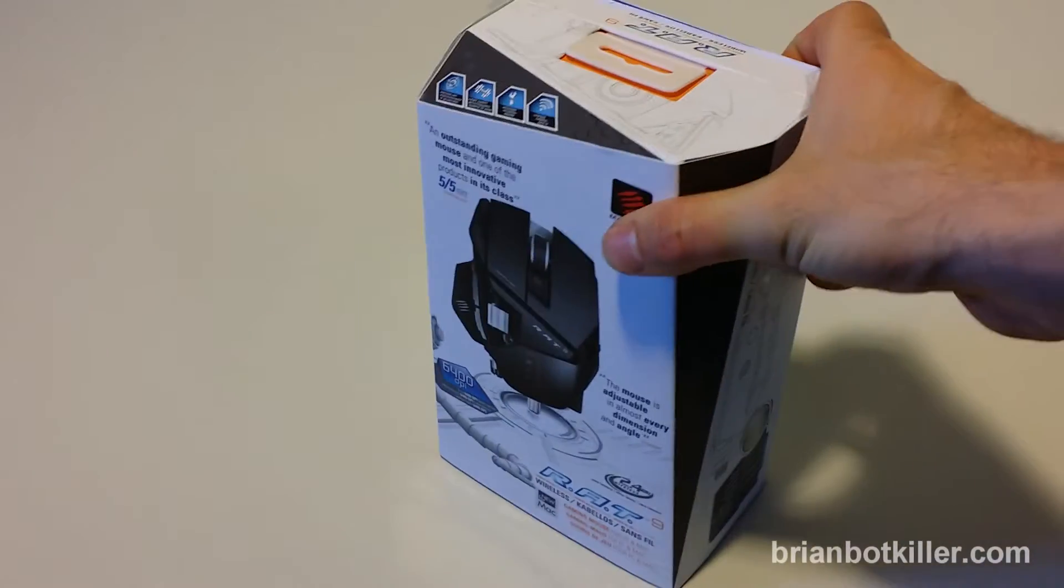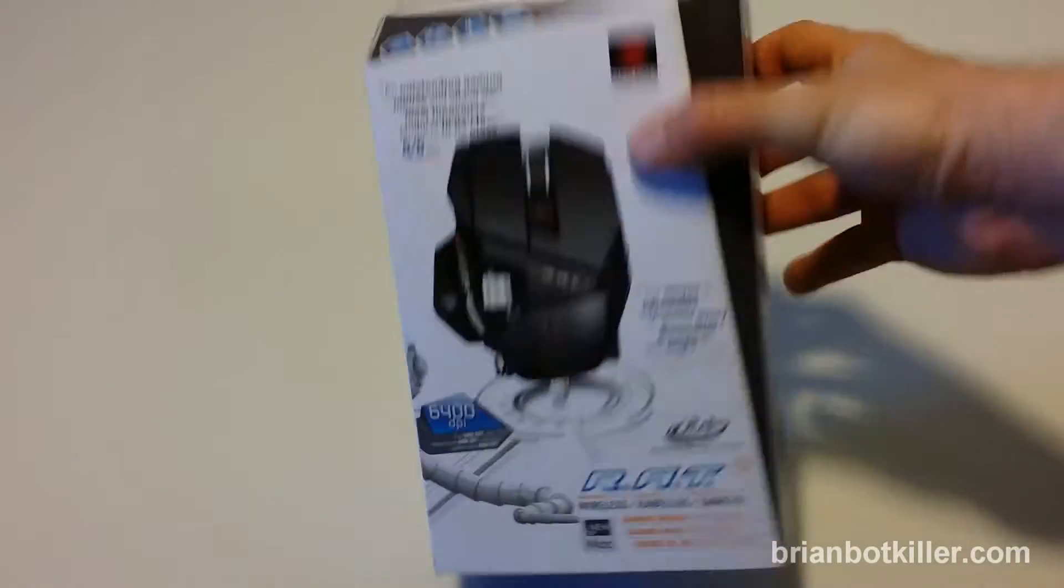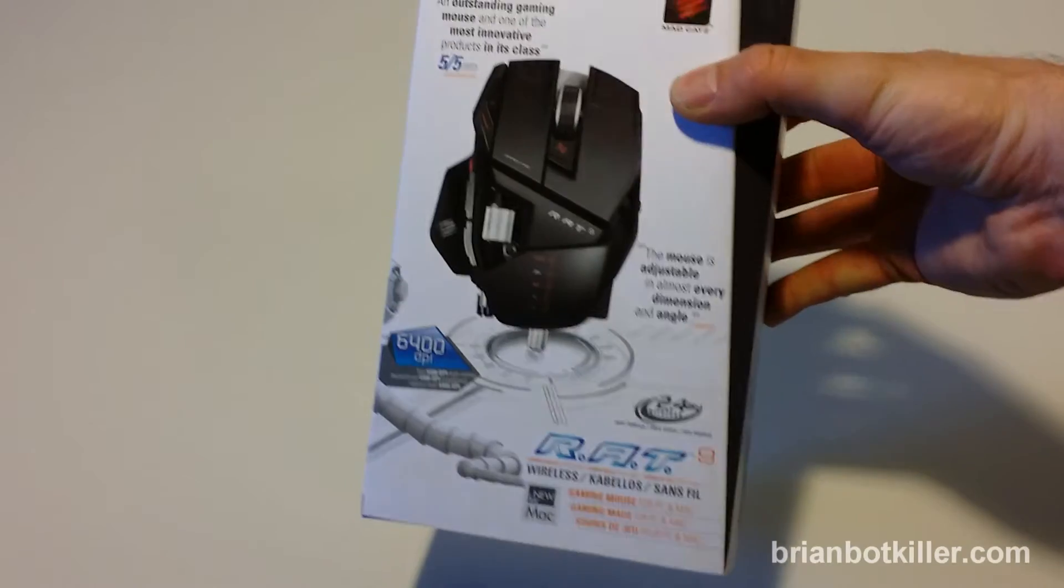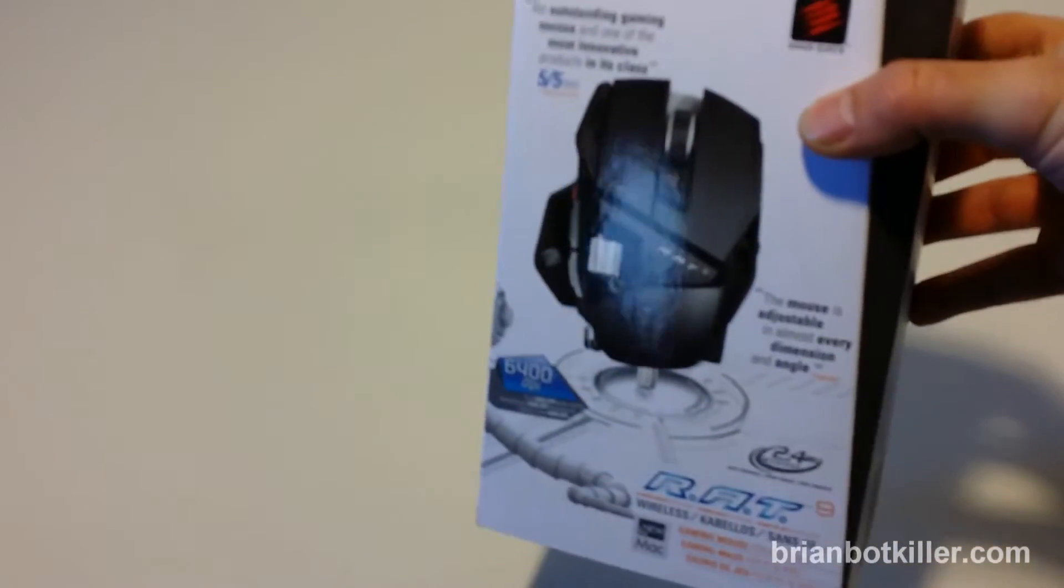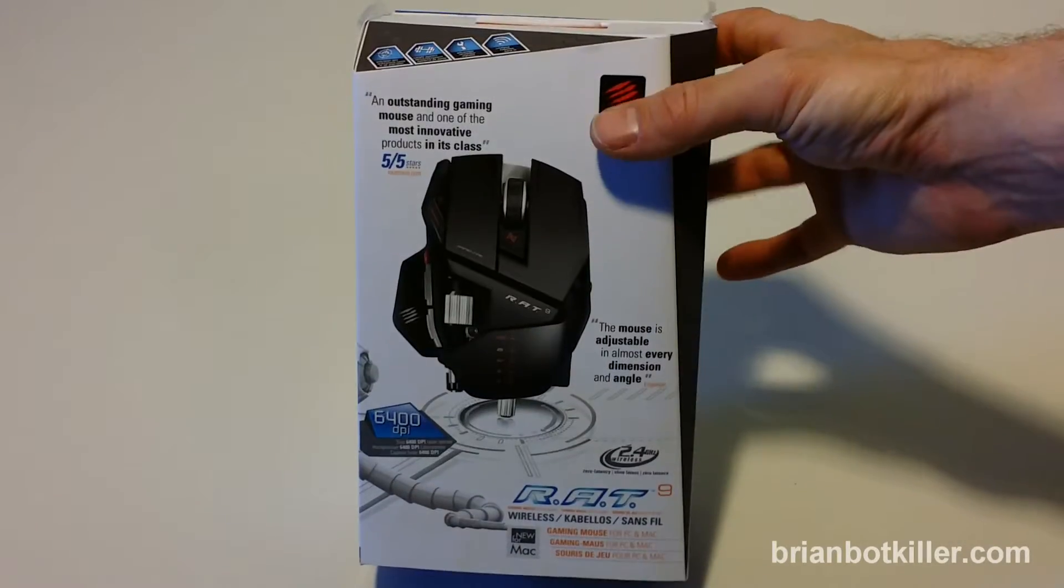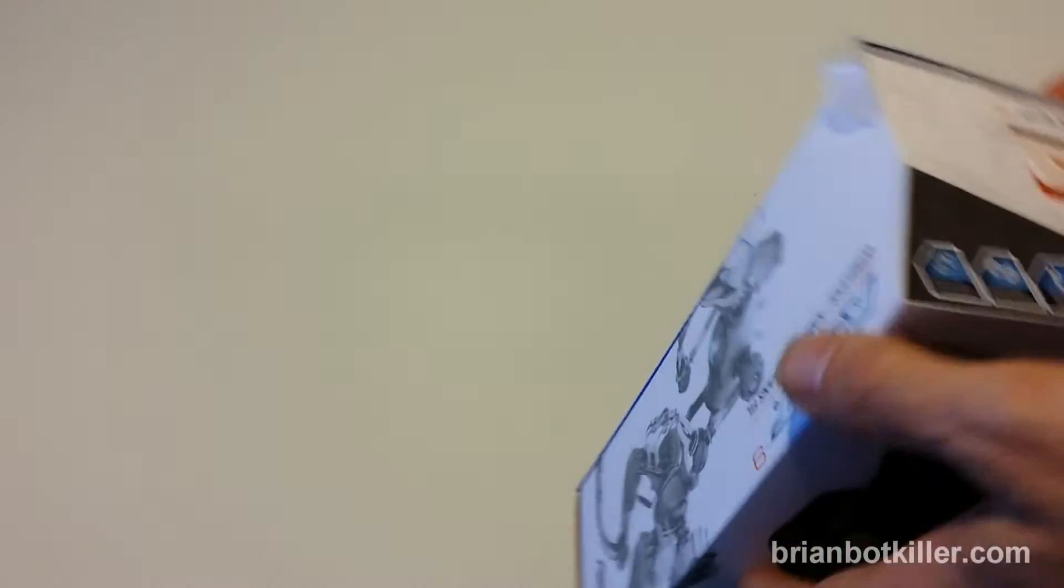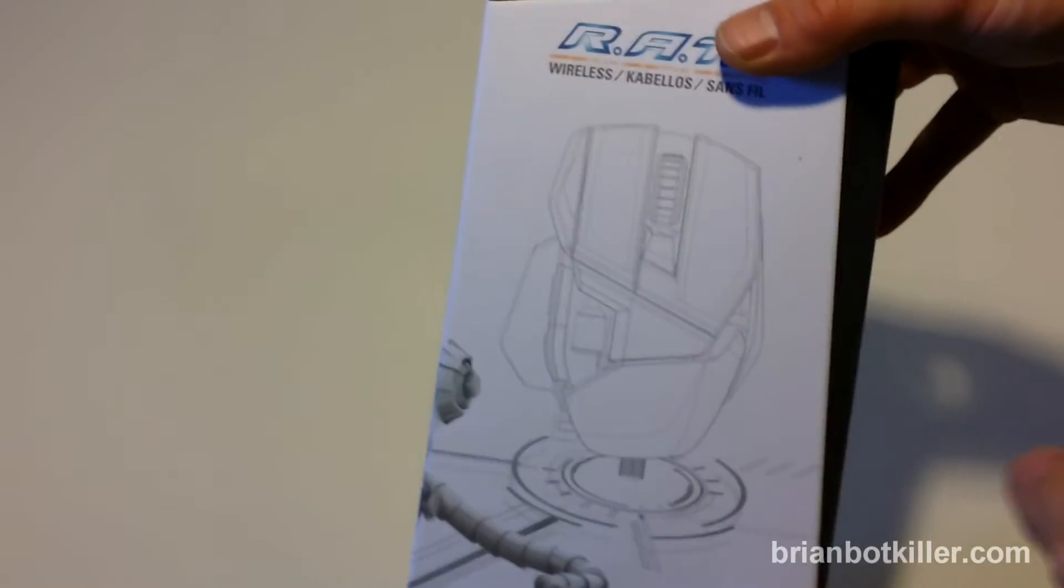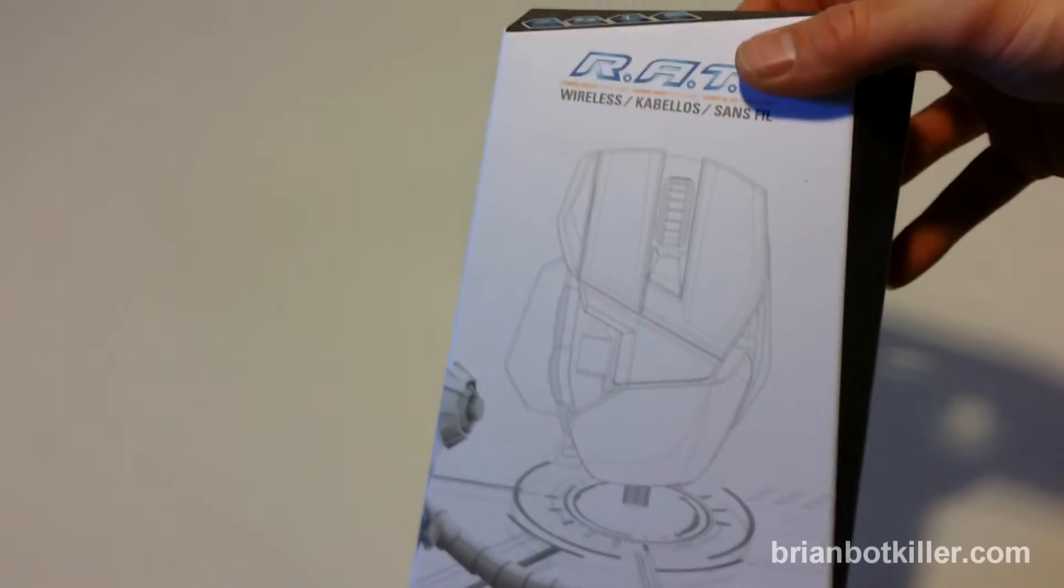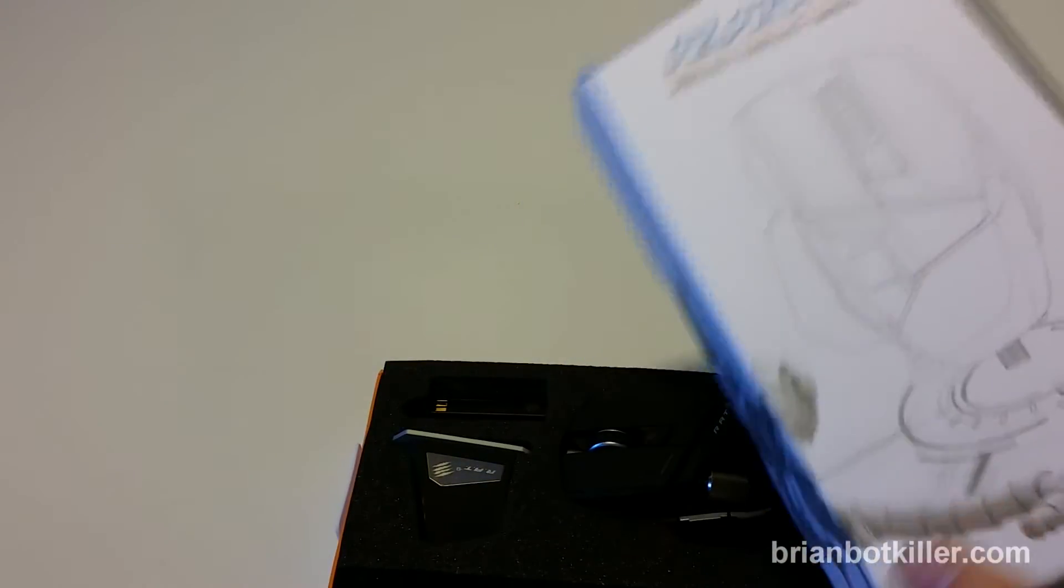Hey guys, I'm Brian, and today we're going to take a quick look at the Cyborg Rat9 wireless gaming mouse. I really like it. I had one for quite some time, and it broke. Then I was sent another one by MadCatz, who makes it, and that one broke. So now I'm reviewing the last one, and I'm happy to say it's been serving me pretty well.